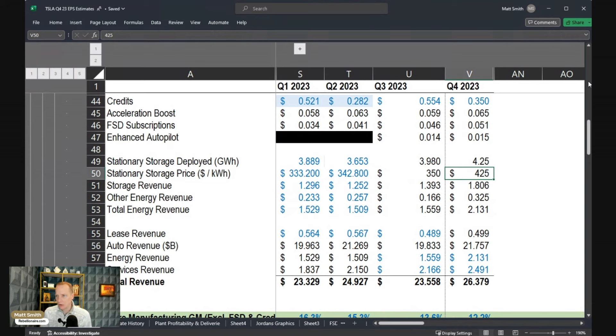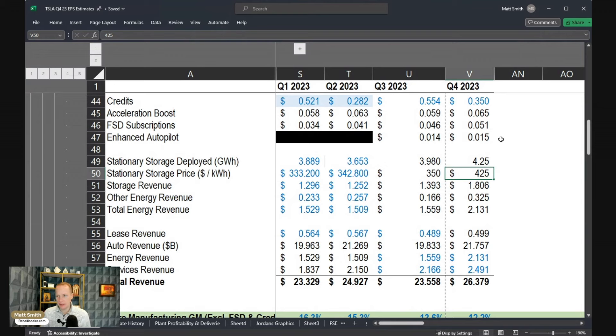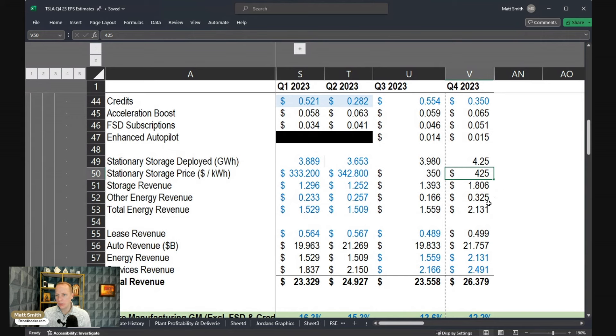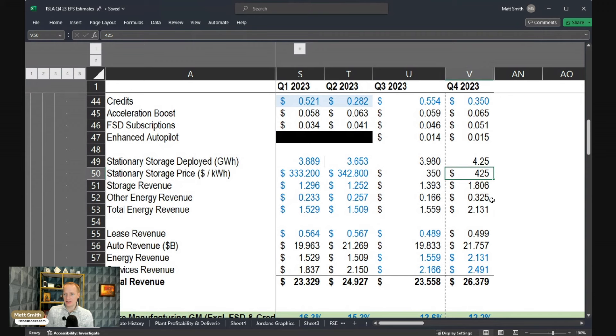Of course, all of these estimates are going to be off to some degree, but it's at least a reasonable estimate of where we might land. So we're getting total energy revenue of around $2.1 billion, which is a pretty meaningful uptick over Q3 in this estimate.